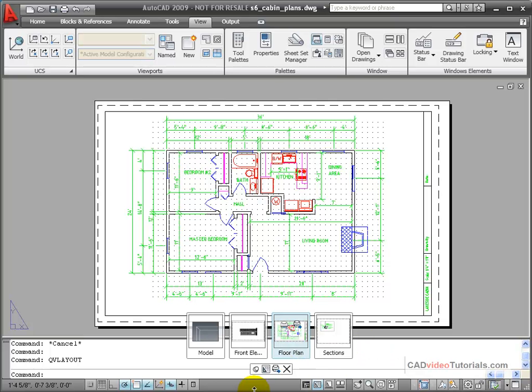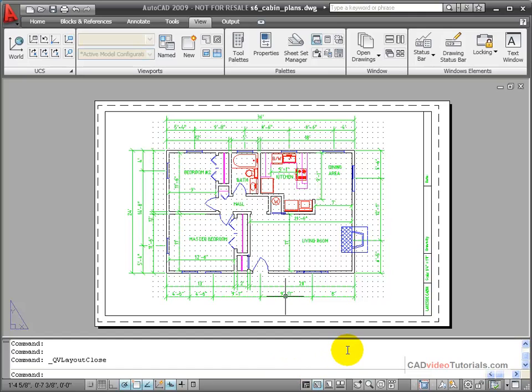Even though I have the push pin pushed in, I can still close my Quick View layouts by using the X on the menu.